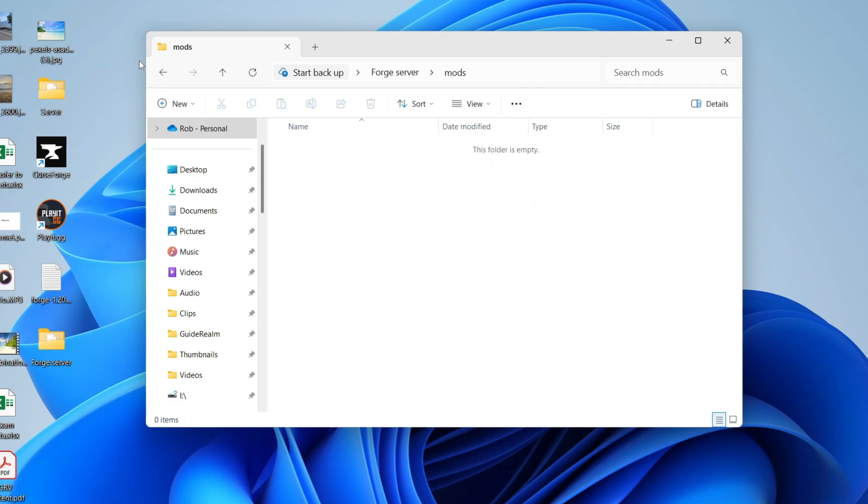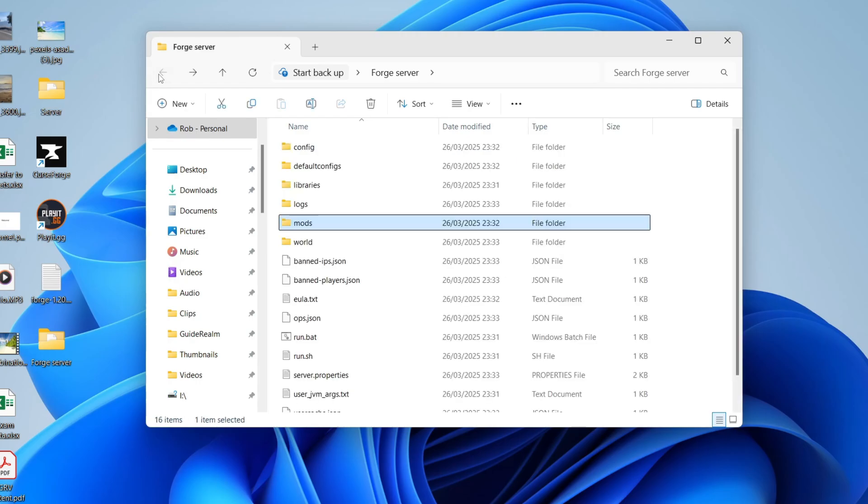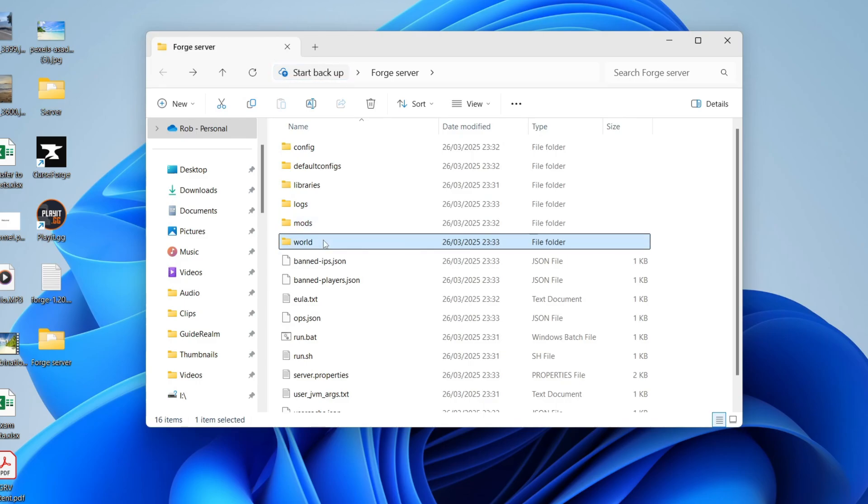So what we can now do is start installing mods. You can come into the mods folder and you can drag and drop them in. Just make sure that they're the same version. So in this case I got Forge for 1.20.1, so I could add those mods in there. Also the mods will need to be installed on the client side as well, aka in your mods folder, and other players who will connect.